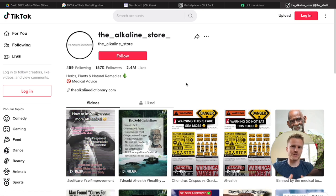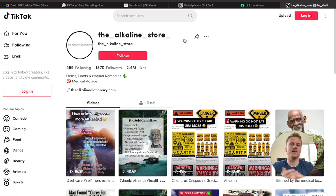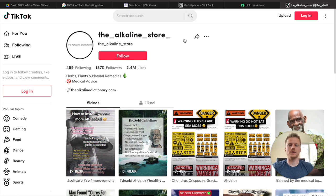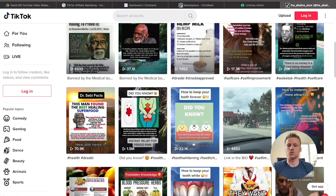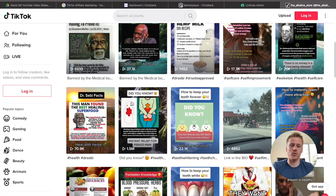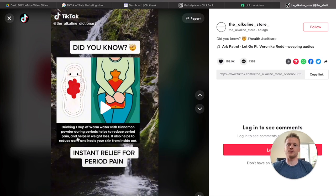Step number three is to create your TikTok account. We're going to be modeling our TikTok account after one called the Alkaline Store. This account never shows their face — all they do is take snapshots of different posts from Instagram and do seven-second videos with trending sounds, and that allows them to go viral on TikTok. If you click on one of their videos, they got 1.5 million views — all it is is a seven-second video with some text and a picture from an Instagram post. These are very simple videos.